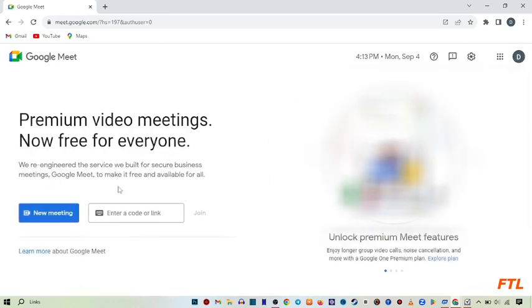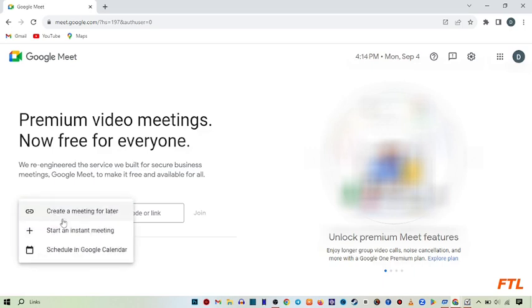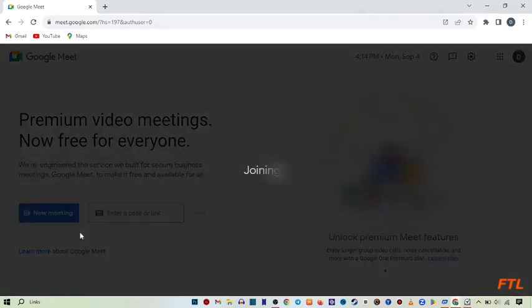So when you click on the Meet, this type of page will appear in front of you. And here you down side got option New Meeting. Click on it. So when you click on the New Meeting, here you see this option Start an Instant Meeting. Click on it.